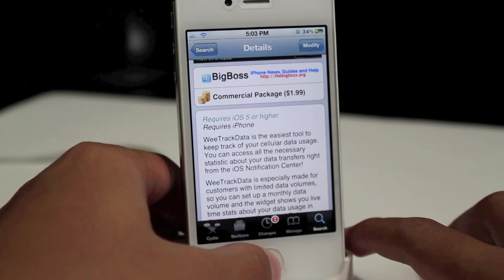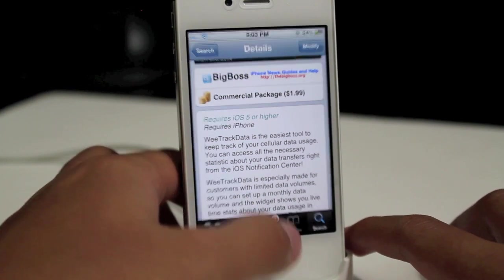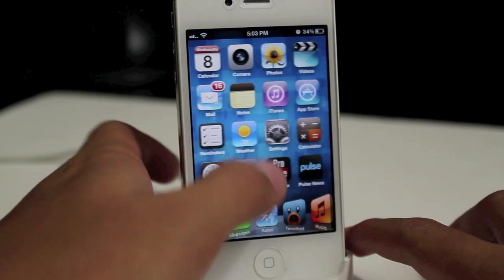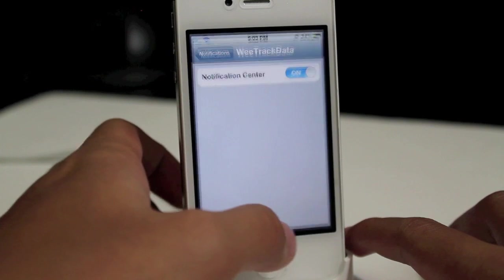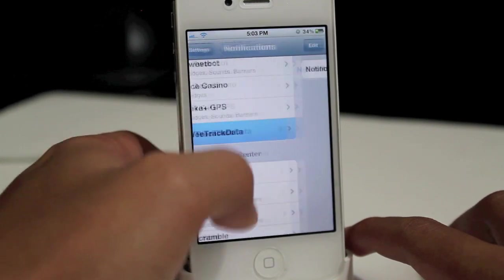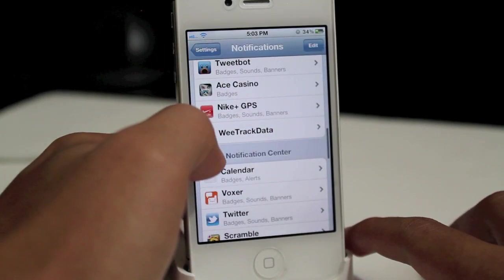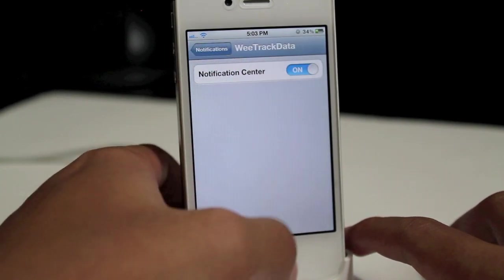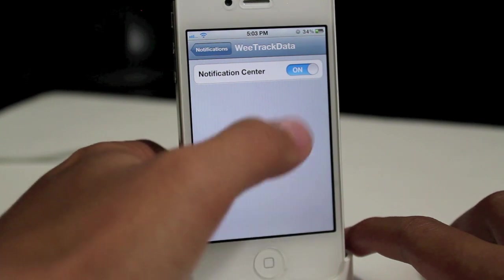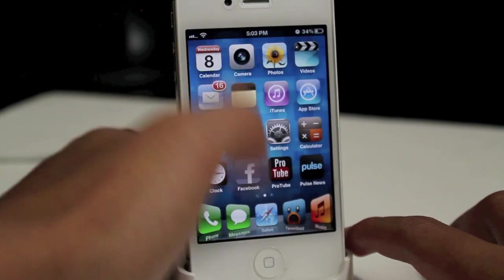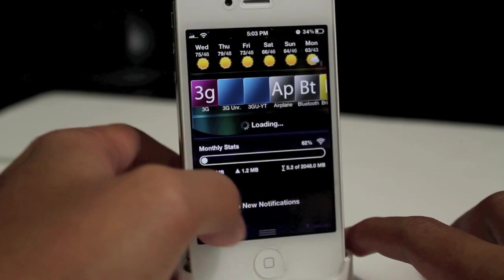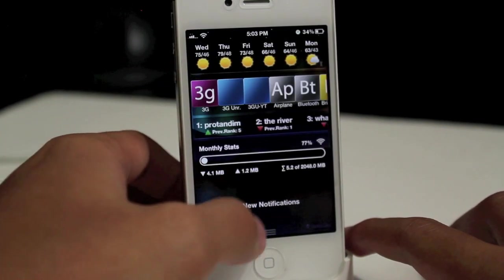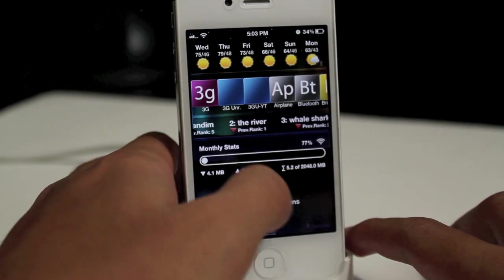Let's go ahead and go into settings and show you how to enable it. Go to notifications and go ahead and turn it on in Notification Center. Now let's pull up Notification Center here.